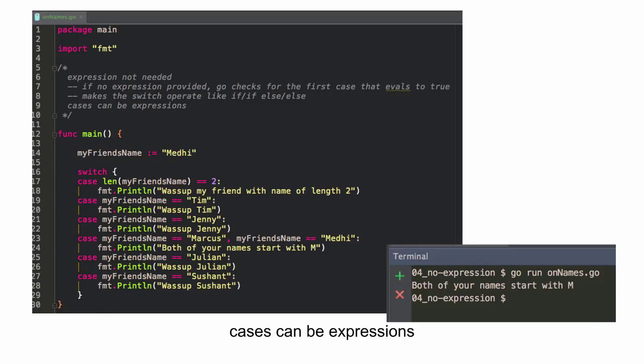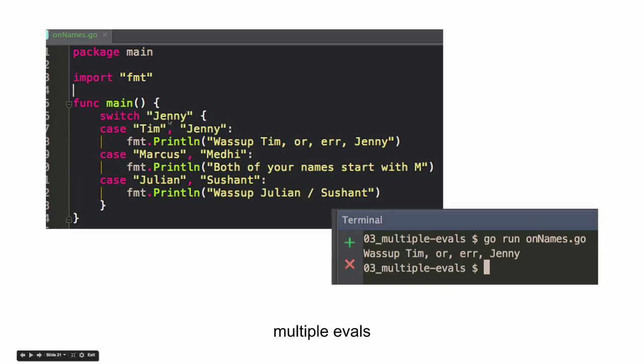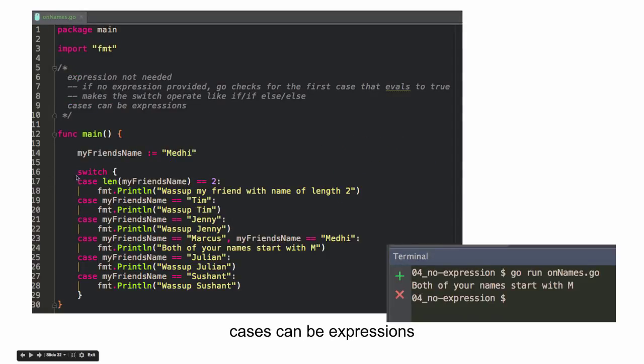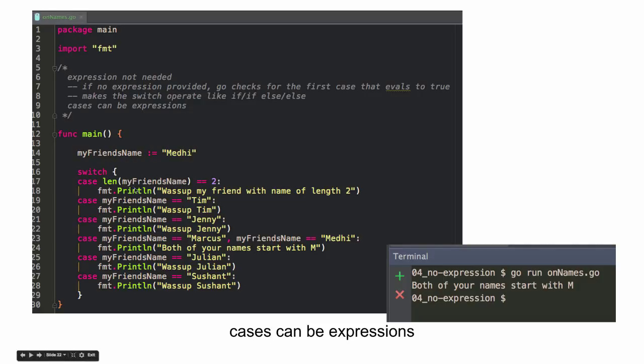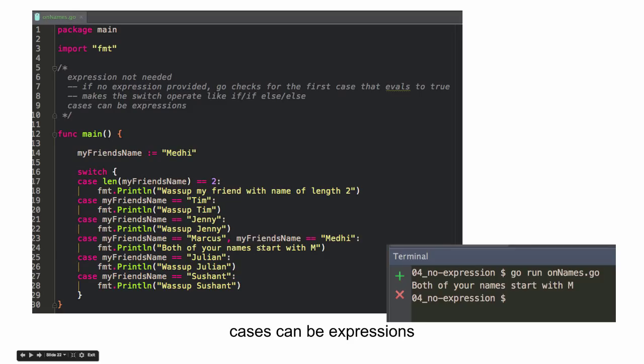And then cases can be expressions also. Right? So here we had a switch and then some expression. Right? Jenny to evaluate. And here we just have a switch and the case. And so, let's see. Both of your names start with M. And my friend's name is Medhi. And so, down here I'm looking to see, does the length of my friend's name equal two? No. Does my friend's name equal Tim? No. Does my friend's name equal Jenny? No. Does my friend's name equal Marcus or Medhi? Yes. Right? So then it prints out that line. No breaks needed. No default fall through.